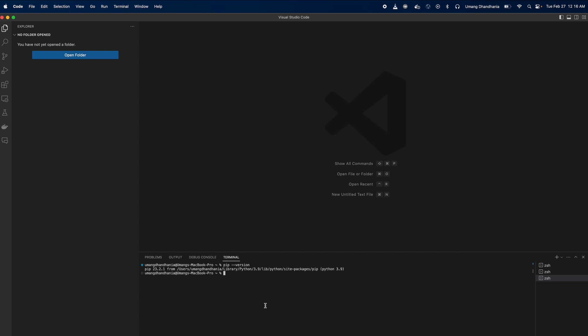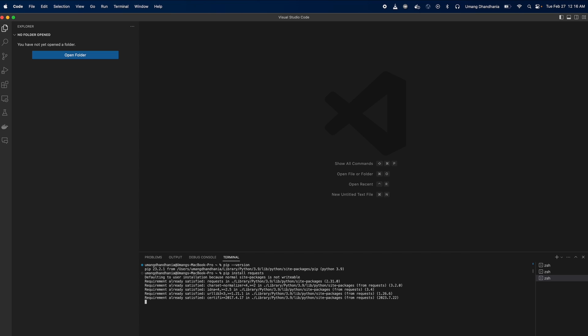Now that PIP is ready to go, you can use it to install Python packages. For instance, if you want to install a popular package like Requests, simply type pip install requests in the terminal, and PIP will handle the installation.